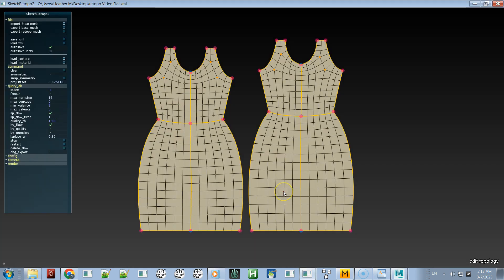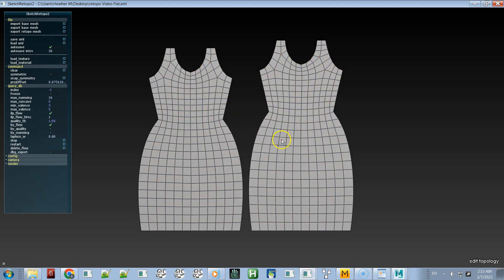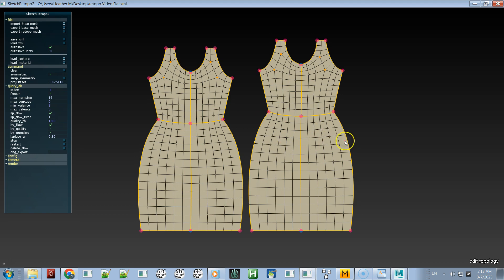Now we'll go to 3D Sketch Retopo. I'm not going to retopologize all this on camera — this has already been retopologized. I have other videos showing how to retopologize, and you can watch tutorials by the people who created Sketch Retopo. They have nice short tutorials.